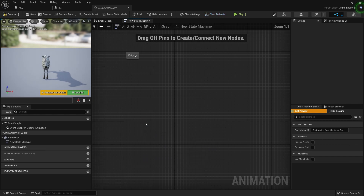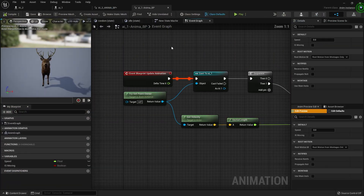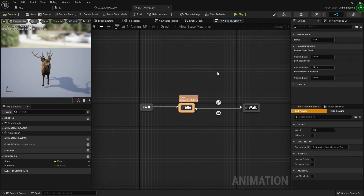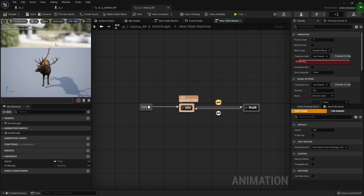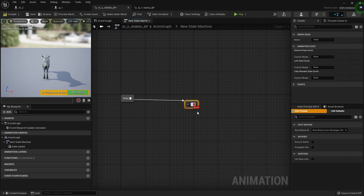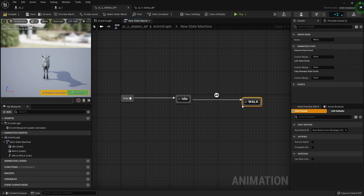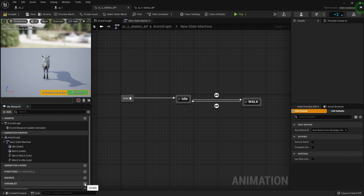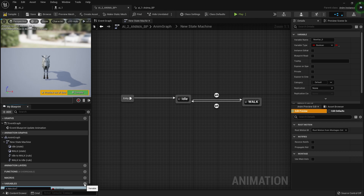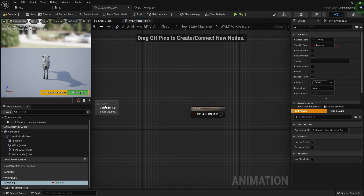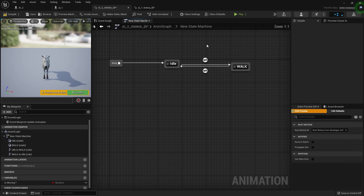From that we'll create a new state machine. Inside the state machine we need to add an Idle state and a Walk state. These two pins will execute the walk and not-walk movement. Create a variable called 'moving'. Double-click and open, get our movement variable and set it for the walk transition, and set it to NOT moving for the idle transition. Connect it all up.